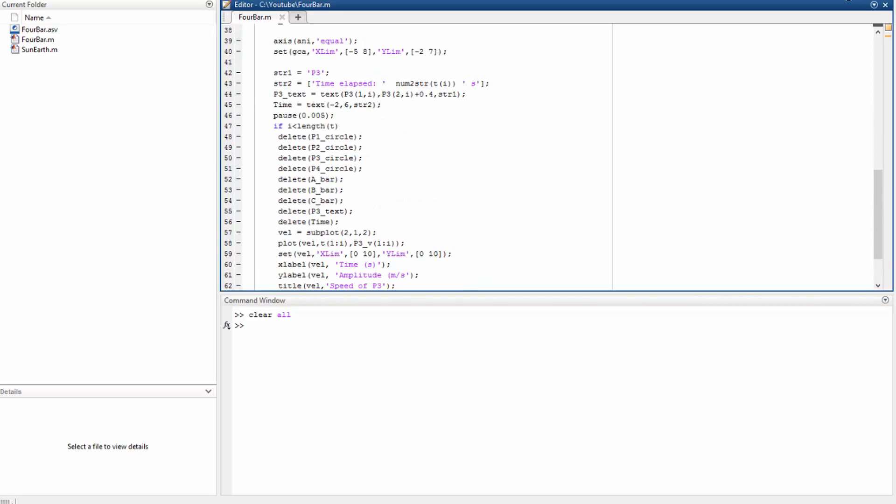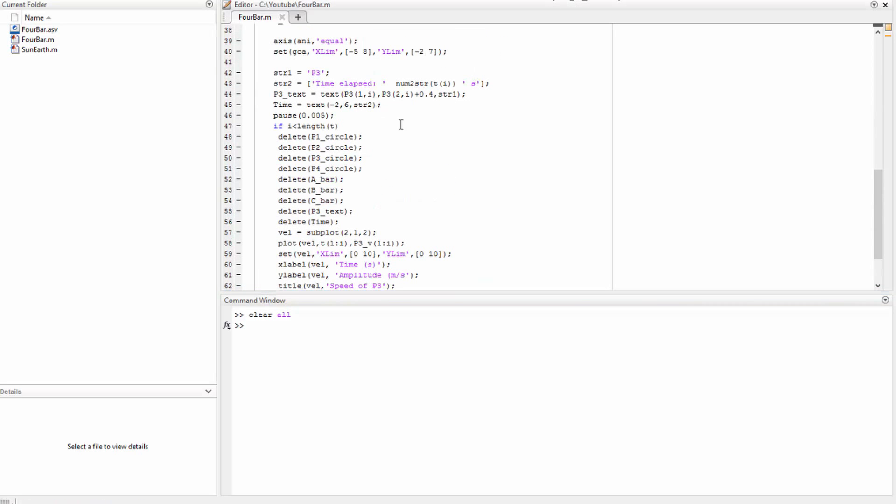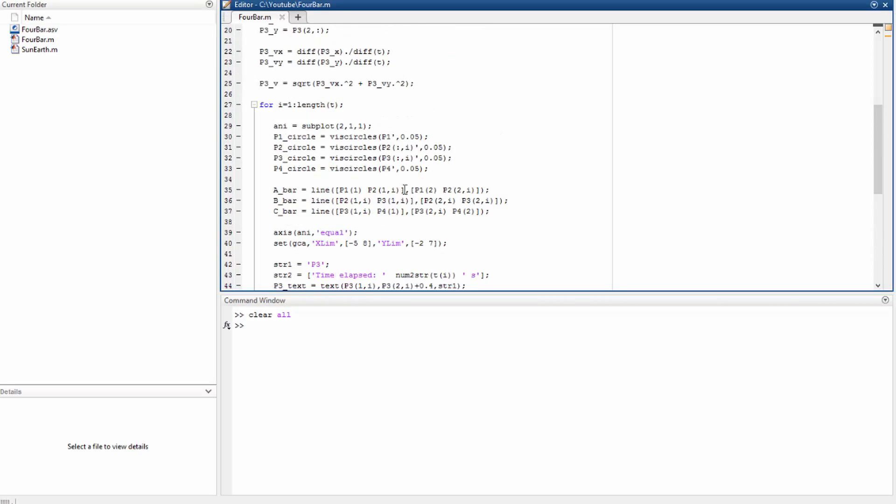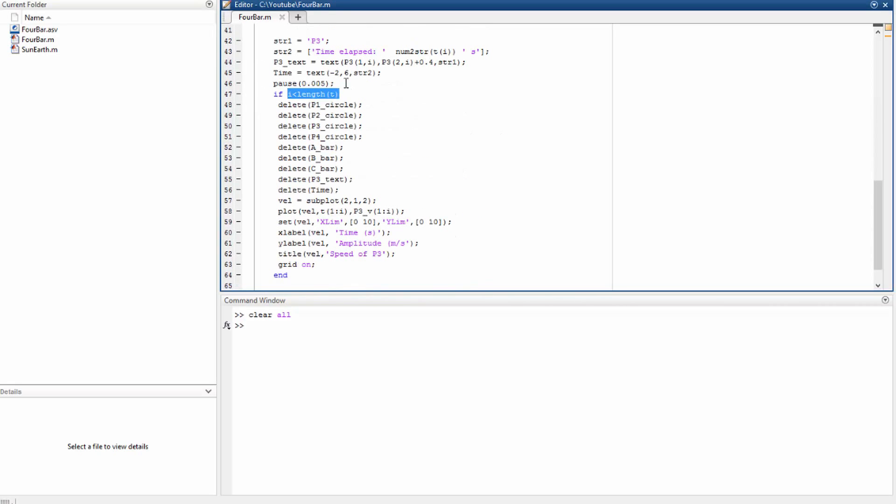So if i is less than the length of theta, that means that if it's not the final loop, then we delete all the objects that we have created.